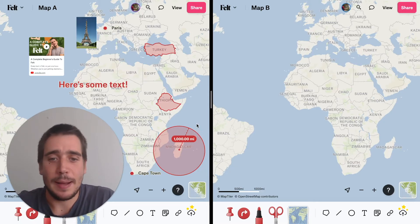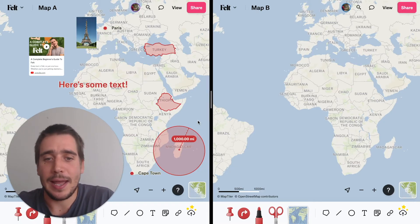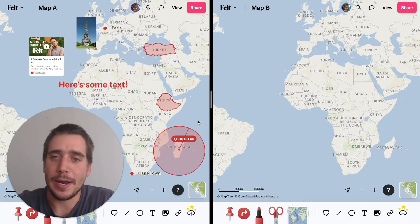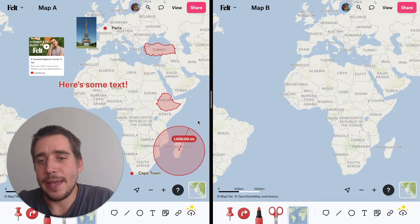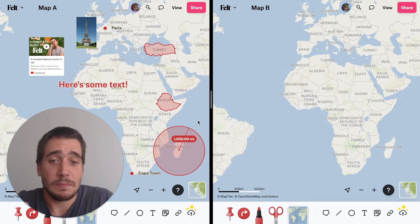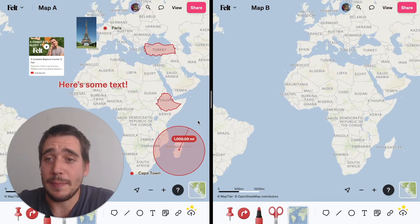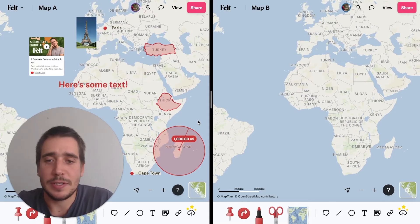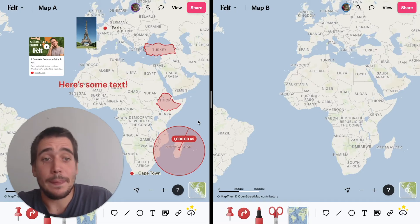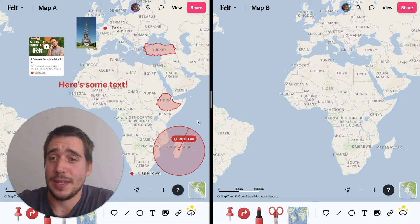So here I have two maps — Map A on the left, Map B on the right. Map A contains a lot of kinds of elements: images, videos, polygons, circles, etc., while Map B is empty.